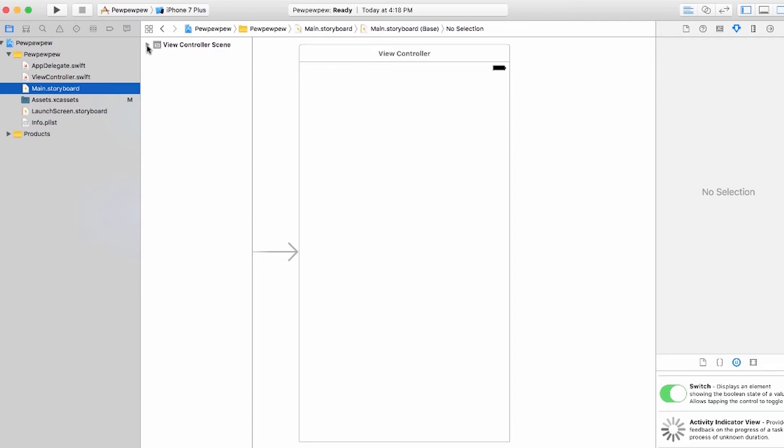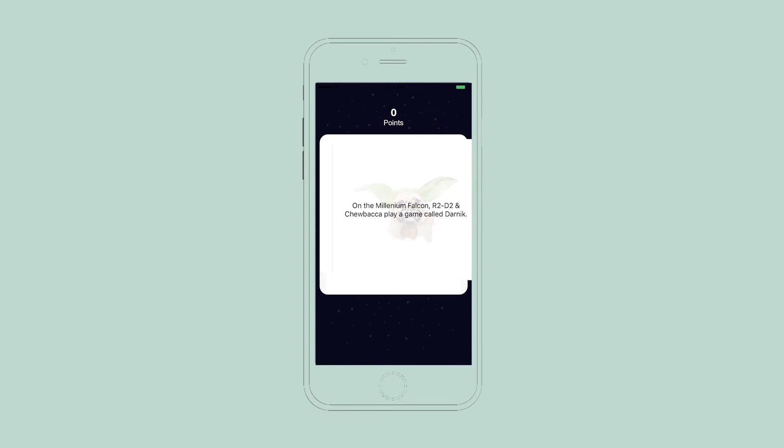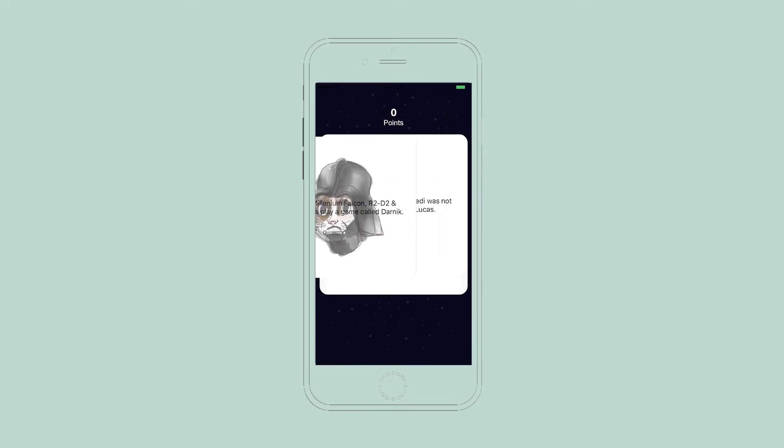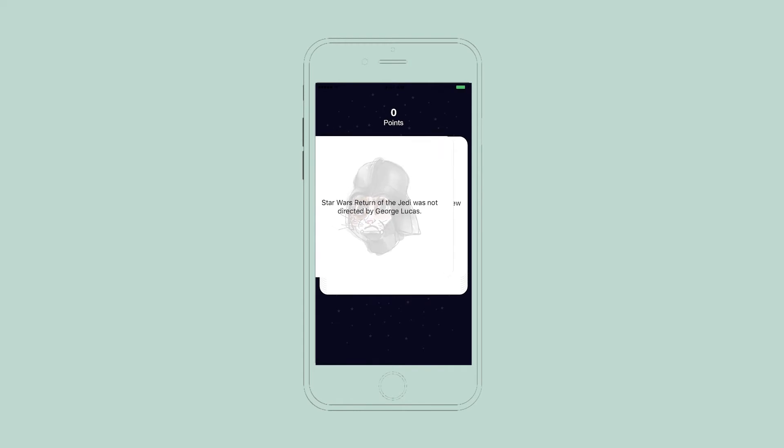And also, we want to have some images kind of show up to give you a little bit more clarity while you're swiping the cards. So if you slowly swipe your card to the true spot, you'll see an image kind of pop up letting you know that you're on the good side. And if you are trying to swipe it false, you're kind of going more towards the dark side.